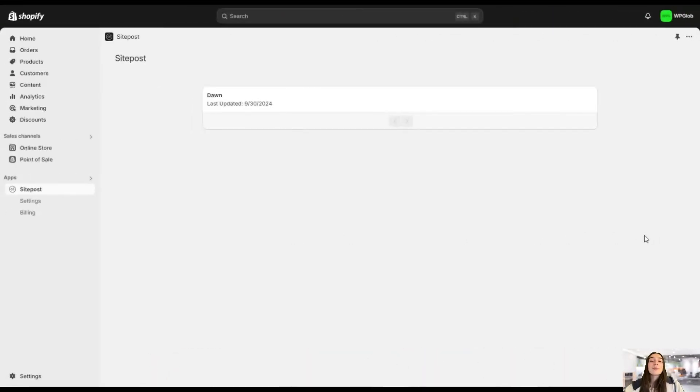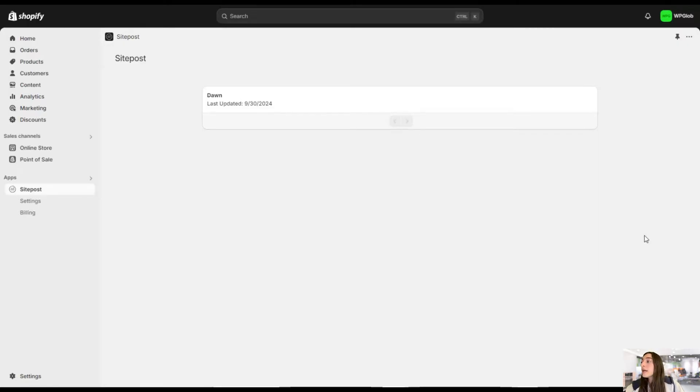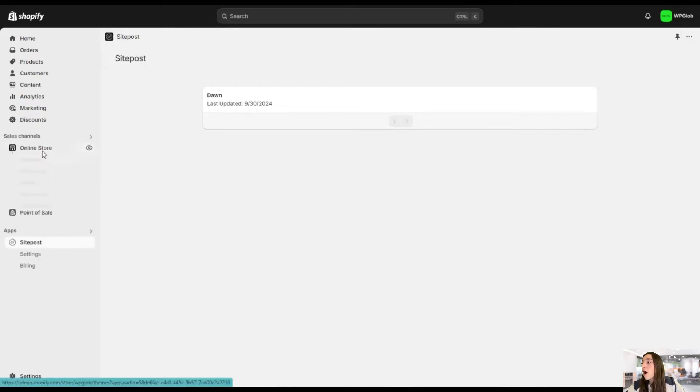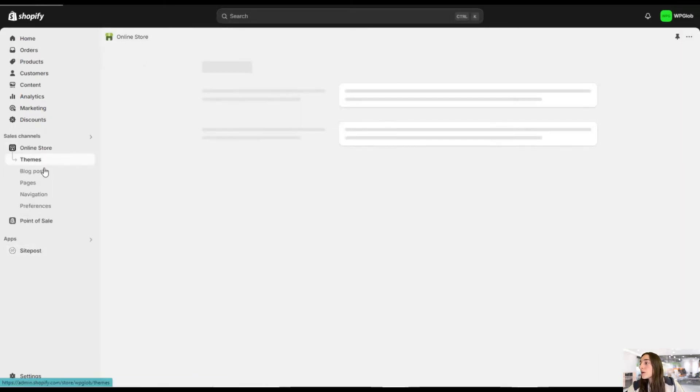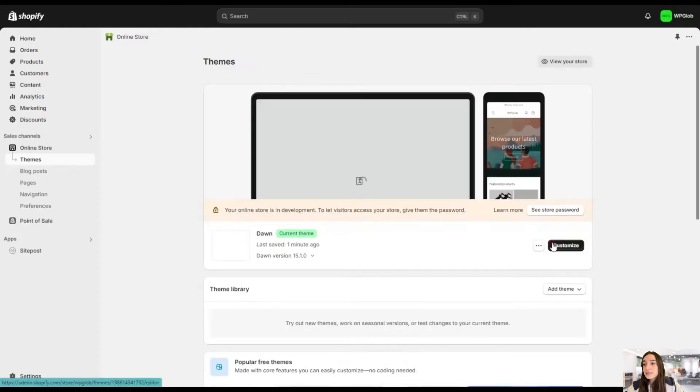And now I'm on my Shopify dashboard, and here I've already installed and activated the SitePost app. But before proceeding to actually working with it, you will need to activate the SitePost embed, and you can do so easily in online store, going to themes, and then clicking on customize.